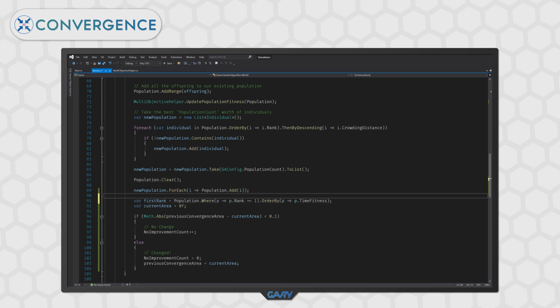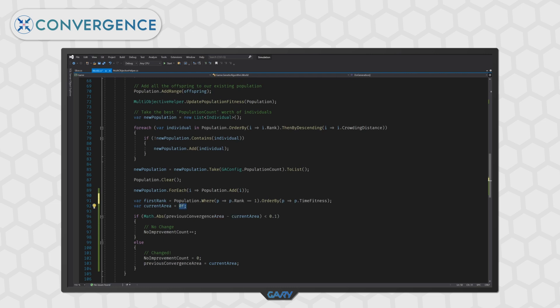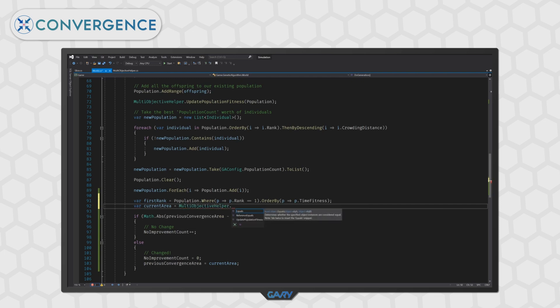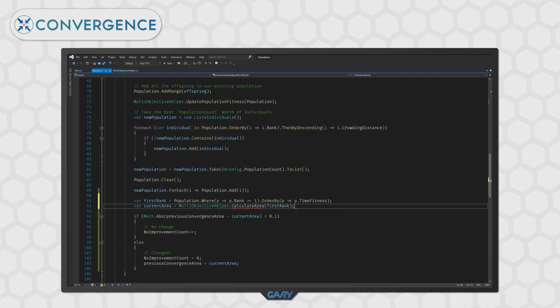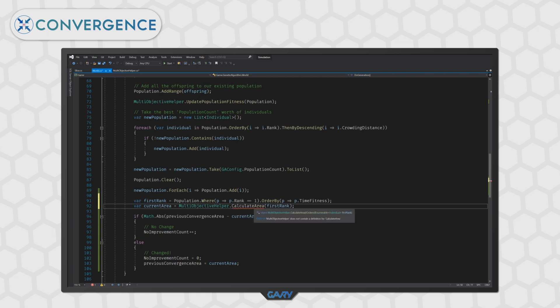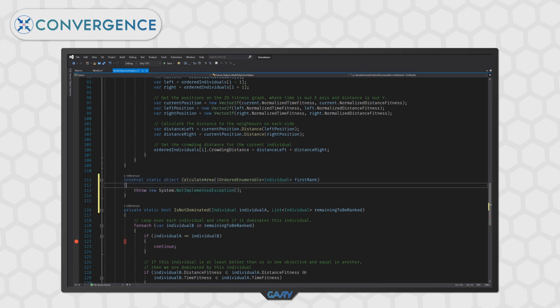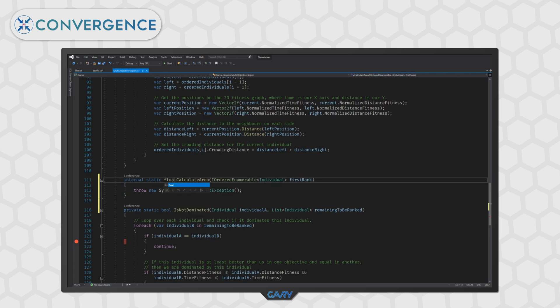Now that we have our first rank ordered, we need to pass them to some method that will take them and calculate the area. Fortunately, we have a static helper class called multi-objective helper that is filled with lots of handy methods to do things like this for us. So, let's remove that zero and write multi-objective helper dot calculate area. And we will pass in our first rank. Ah, right, yes, we haven't written this method yet. So, let's click the little suggestion from Visual Studio and allow it to generate the method for us. We can now control click on the method to go to the definition. We can see that Visual Studio got things mostly right. We're just returning an object so we can change that to a float and get down to writing our method.